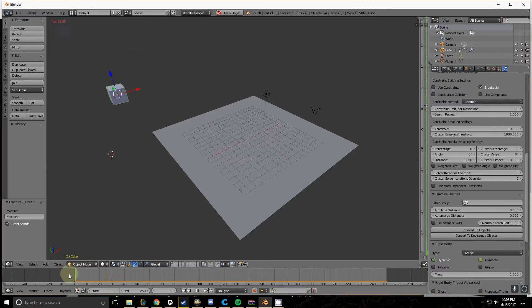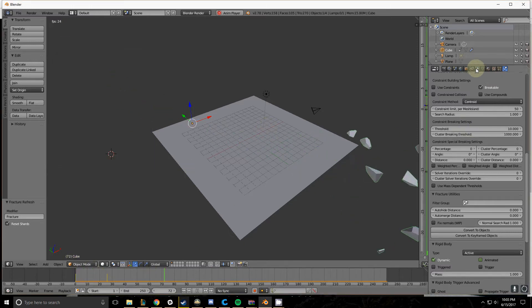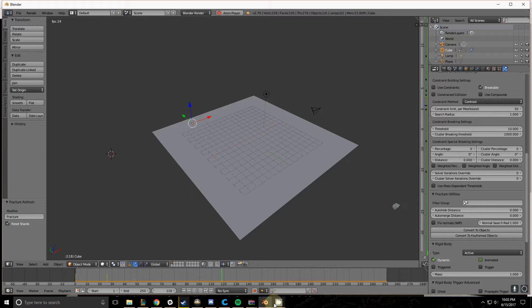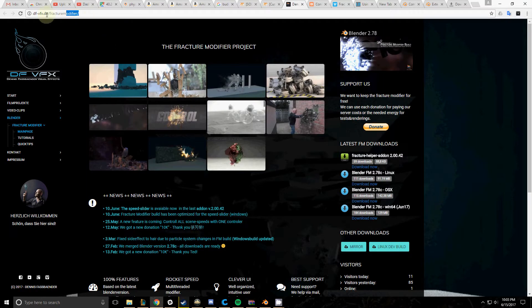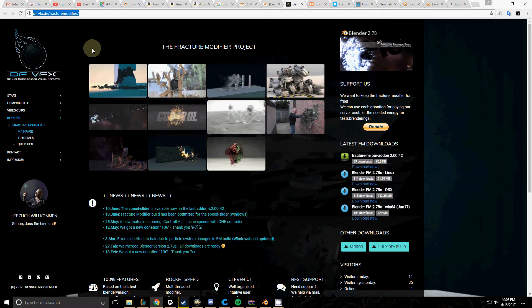Hello and welcome to another Blender tutorial. Today I'm going to teach you about the Fracture Modifier, something I've just found for Blender and have had a lot of fun playing with. I'll teach you how to install it in this tutorial.